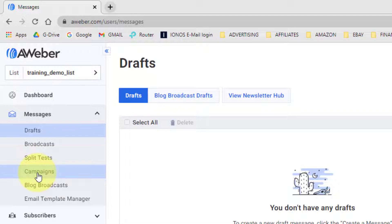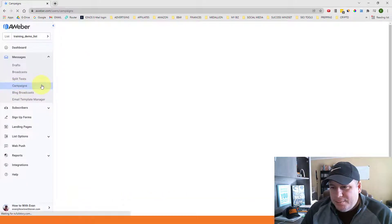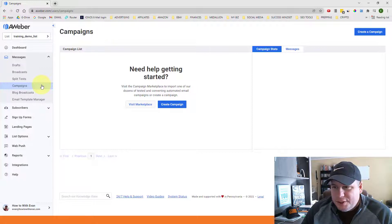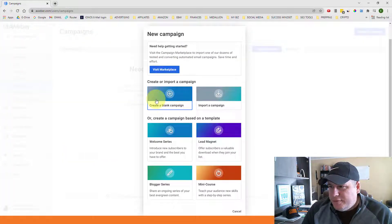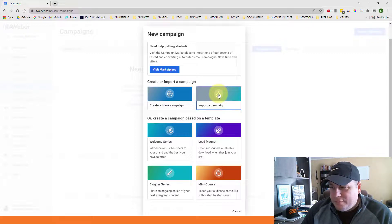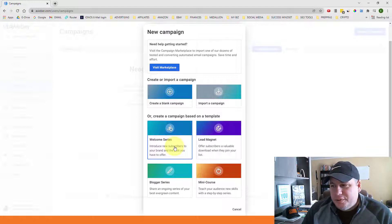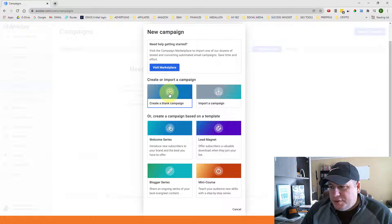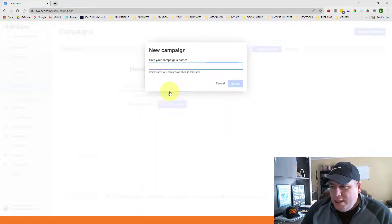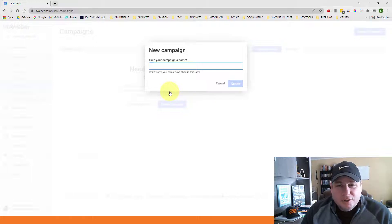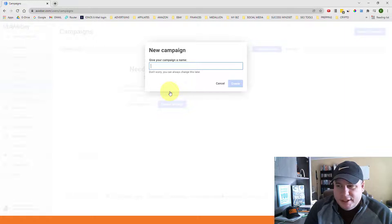We're going to focus on 'Campaigns' to set up this drip sequence. I'll click on campaigns. It might have a template already or it might be blank. We're going to click on 'Create Campaign,' which gives options like create a blank campaign, import a campaign, welcome series, lead magnet, and more. To show you how to create something from scratch, we'll choose 'Create a Blank Campaign.' It will then ask you to give your campaign a name — this is just for your own purposes and can always be changed later.